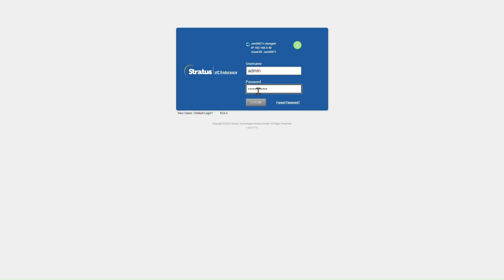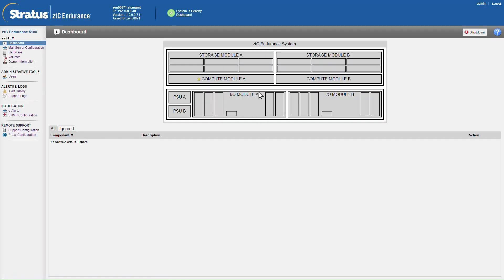First thing we'll do is head into the ZTC Endurance web interface and log in. Here we're presented with this dashboard showing the various components of the Endurance system. That's two storage modules, two compute modules, two I.O. modules, and two independent power supplies, both capable of powering the entire system.